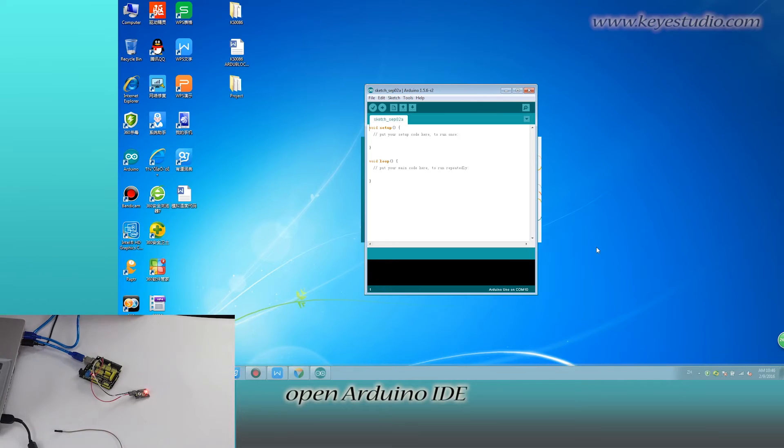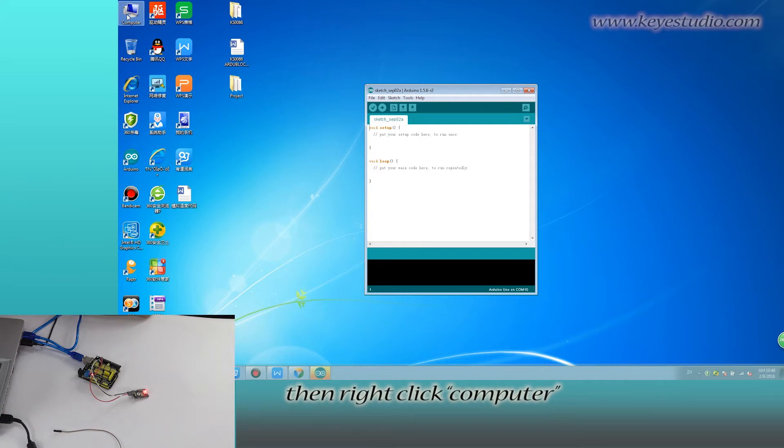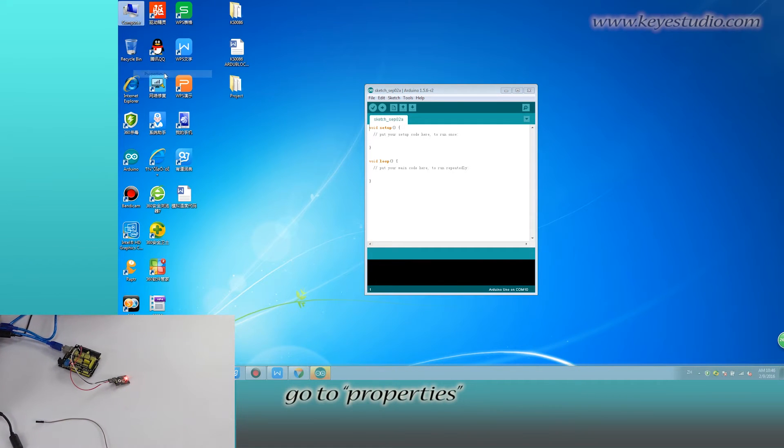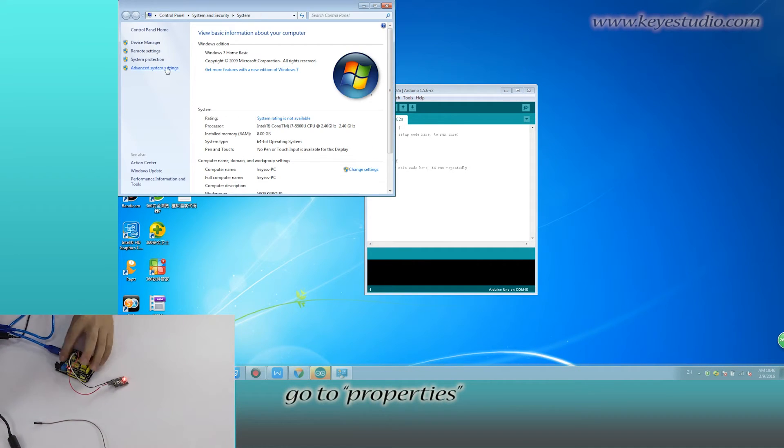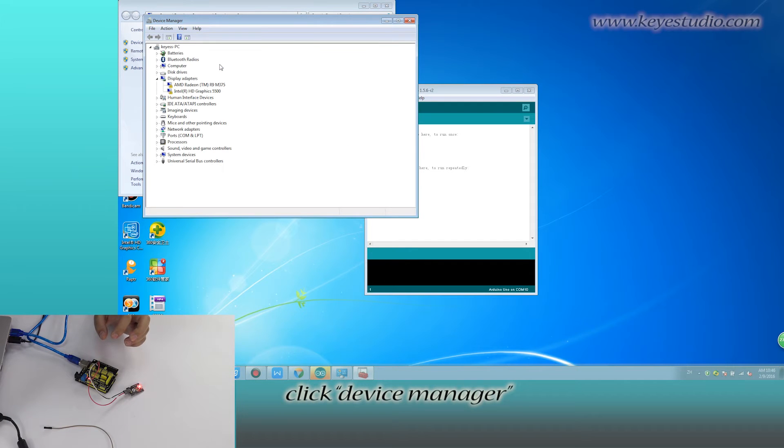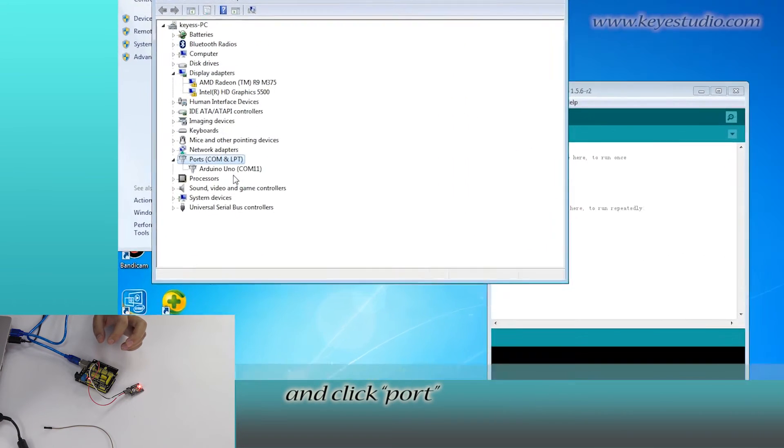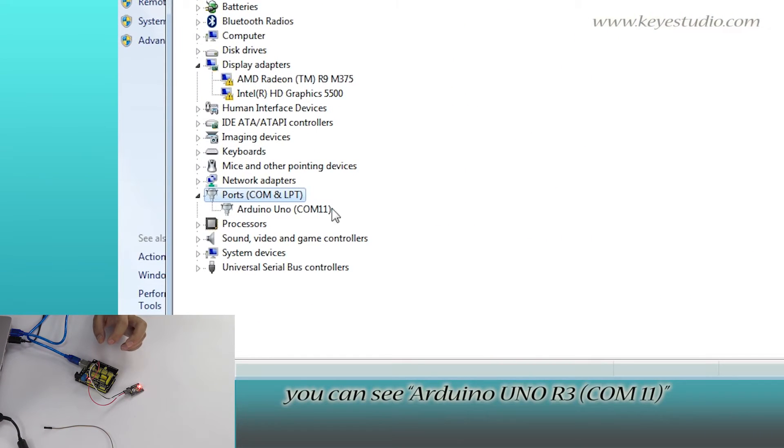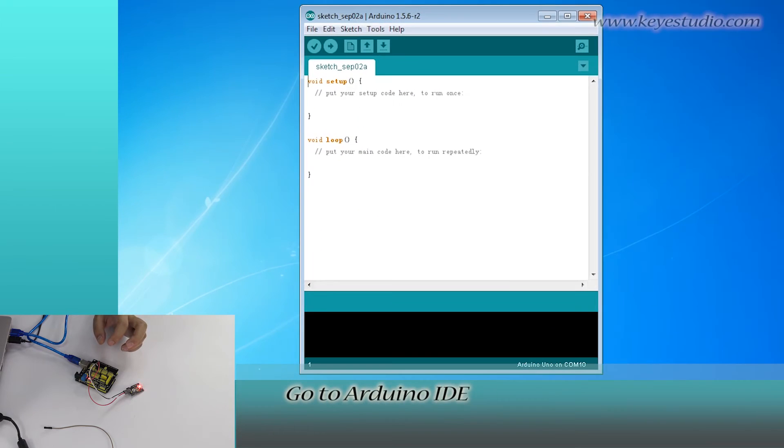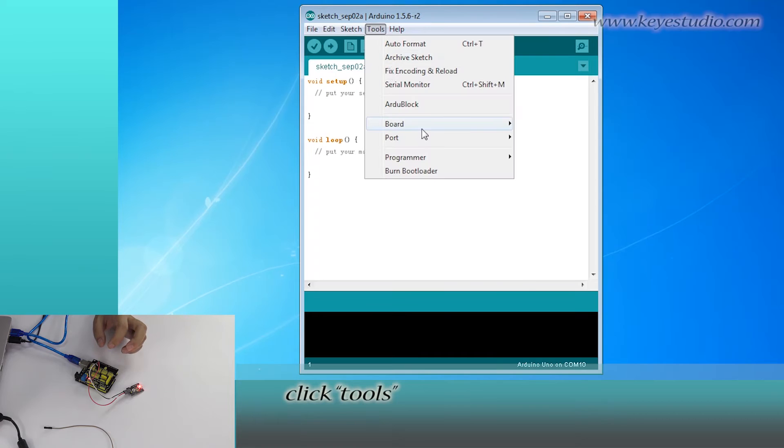open Arduino IDE, then right-click Computer, go to Properties, click Device Manager, and click Port. You can see Arduino UNO R3, COM11. Go to Arduino IDE, click Tools.